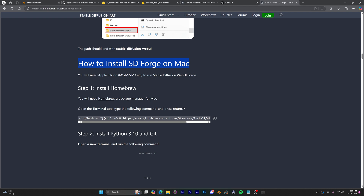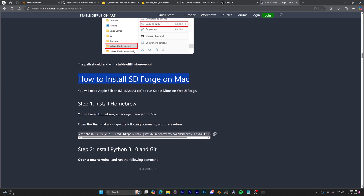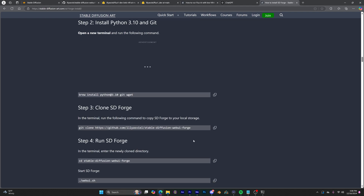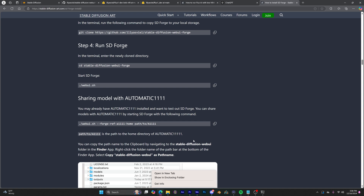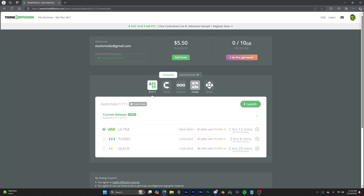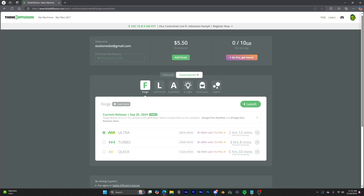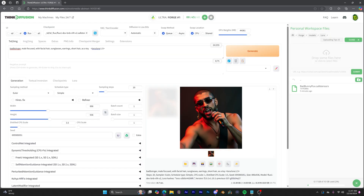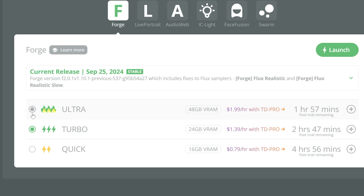As for Macs, I don't own one and can't comment on performance directly. However, if you have Apple Silicon, there's a guide with instructions on how to install Forge on Macs — link will be in the description. If you don't have access to a GPU, you can use services like ThinkFusion, which allows you to rent or use GPUs remotely. This service offers pricing based on the amount of VRAM you need, so you can choose the option that best fits your requirements and budget.